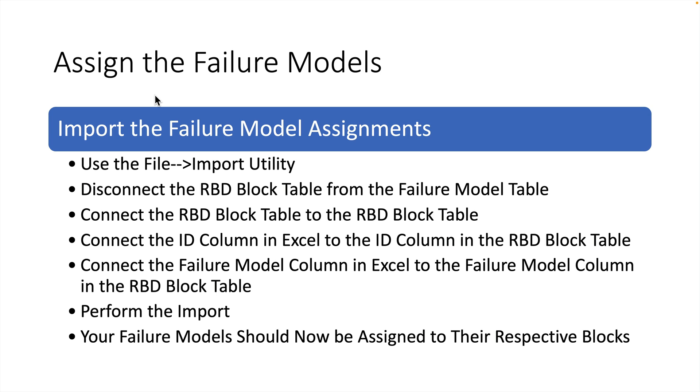Go back to the same spot we were, where we had selected the RBD block table. Disconnect from that table and reconnect from the RBD block table back to the RBD block table. Then connect the ID column in Excel to the ID column in the RBD block table, and connect the Failure Model column in Excel to the Failure Model column in the RBD block table. Once you do that import, you will then have assigned all of those Failure Models that you created to the RBD blocks they've been built for.